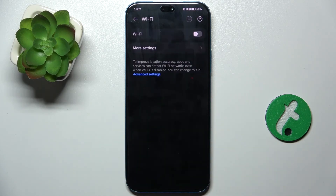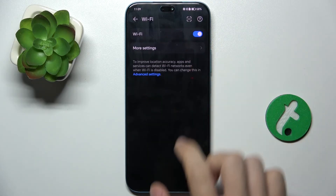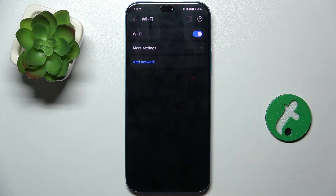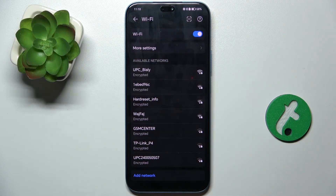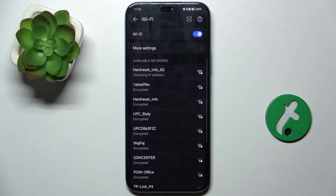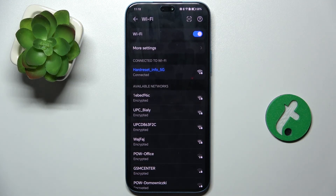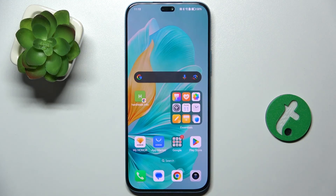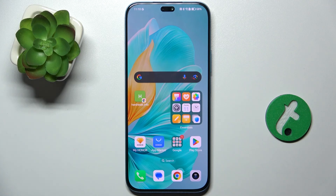Let's enable Wi-Fi. Wait for the network to connect. And now you can use your internet ad free. That's all for today. Don't forget to like and subscribe. See you next time.